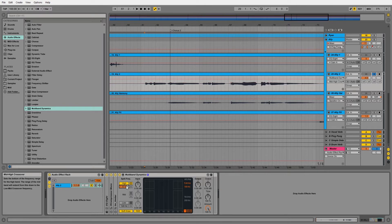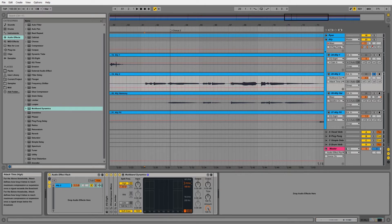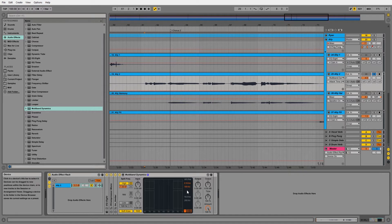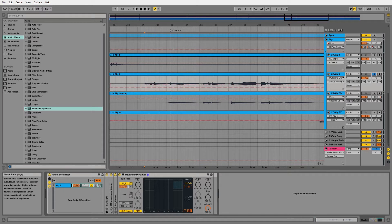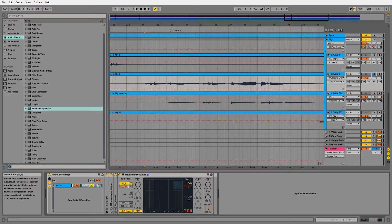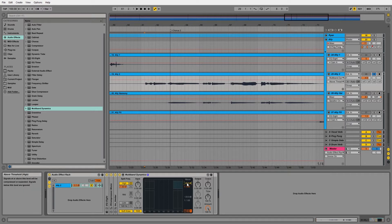Go ahead and set your frequency to 7k. I find that to be a good starting point. Adjust your attack as we want a fast attack. Keep the release at 100 milliseconds. We'll adjust the ratio from 1:1 to 4:1, and then we'll adjust our threshold to taste.